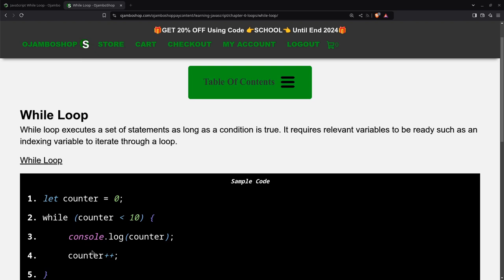if I don't change the counter, then this loop will be an endless loop. So here I increment the counter. So for example, after the first run,